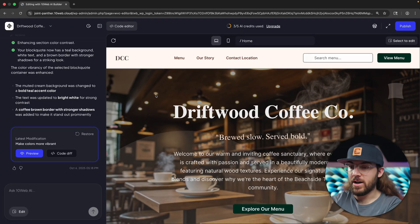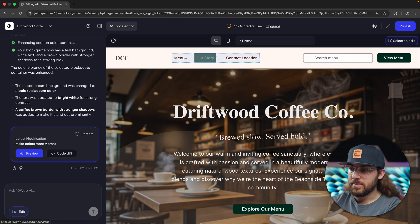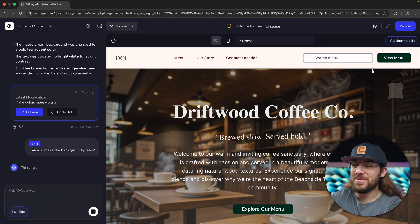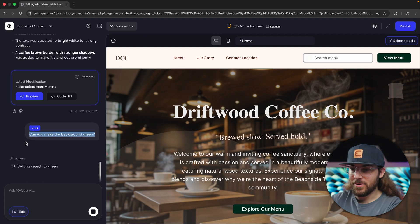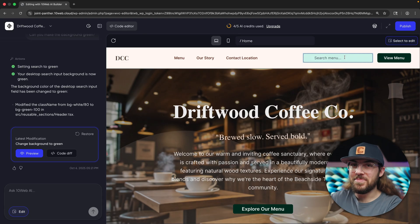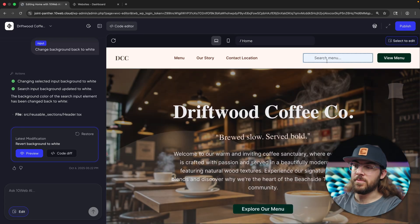You can always make modifications to your page using the chat box in the corner. But if there's a very specific element you're trying to target, you can click the 'Select to Edit' button in the top right corner. That allows you to select a specific section, button, image — basically anything on the page. Let's try clicking the search menu bar and ask: 'Can you make the background green?' It's targeting that one element, setting search to green — and boom, just like that, it's green. It's not pretty, but I asked for the change, not the AI. Let's change this back to white. And it changed the search bar background back to white.